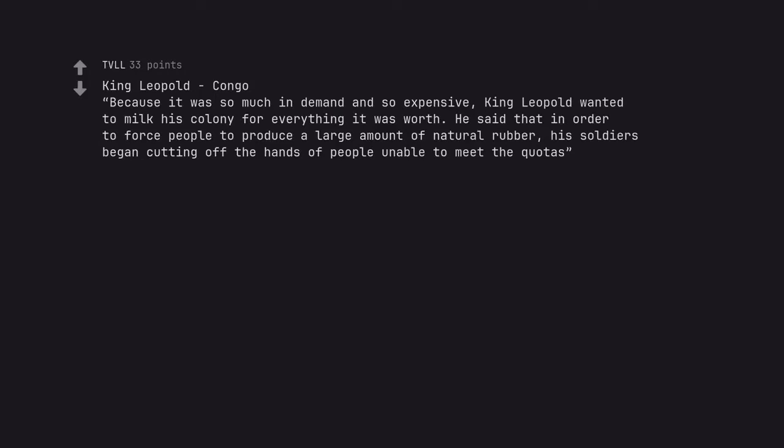King Leopold Congo. Because it was so much in demand and so expensive, King Leopold wanted to milk his colony for everything it was worth. He said that in order to force people to produce a large amount of natural rubber, his soldiers began cutting off the hands of people unable to meet the quotas.